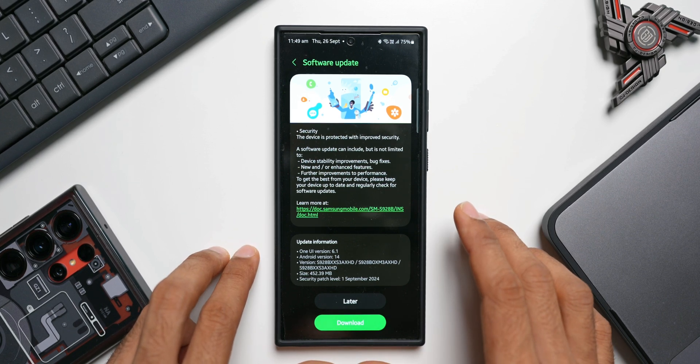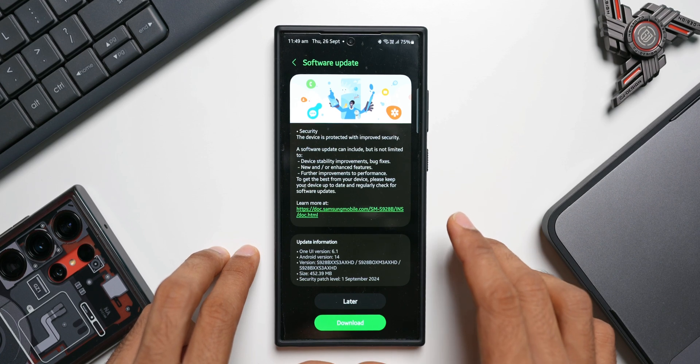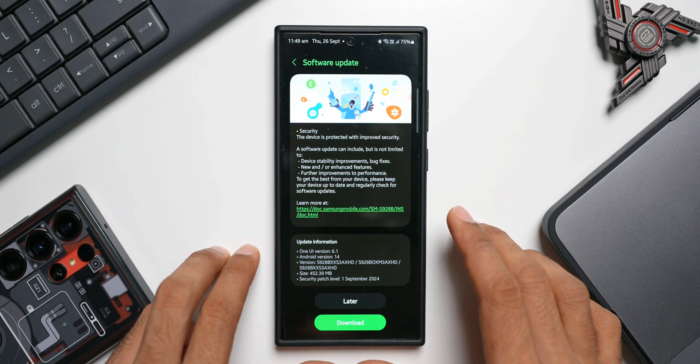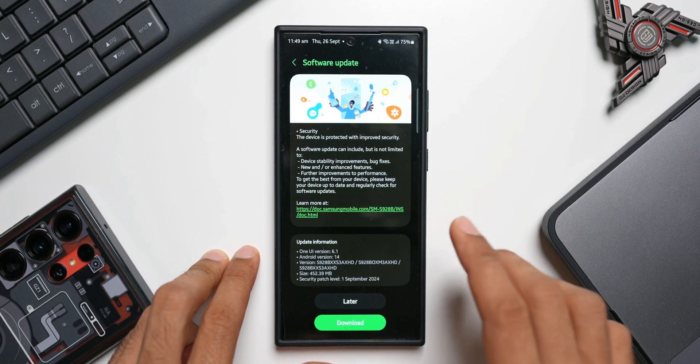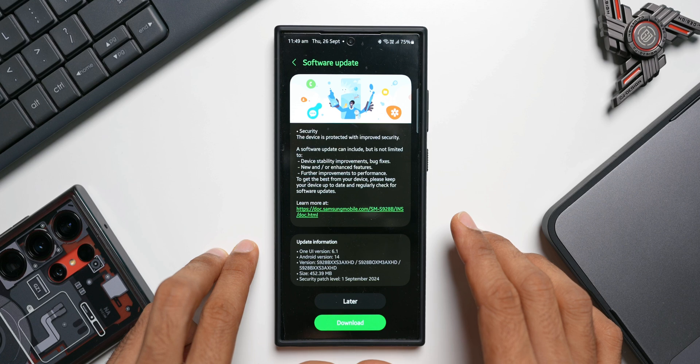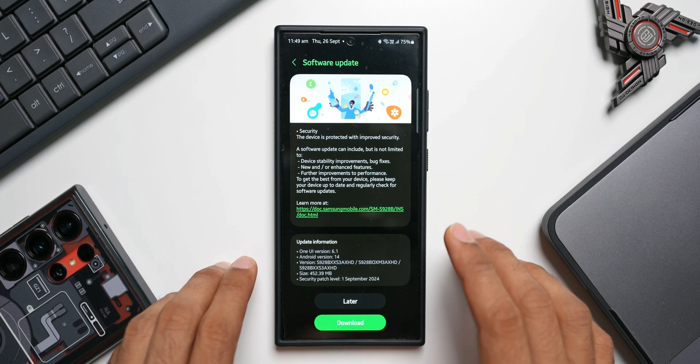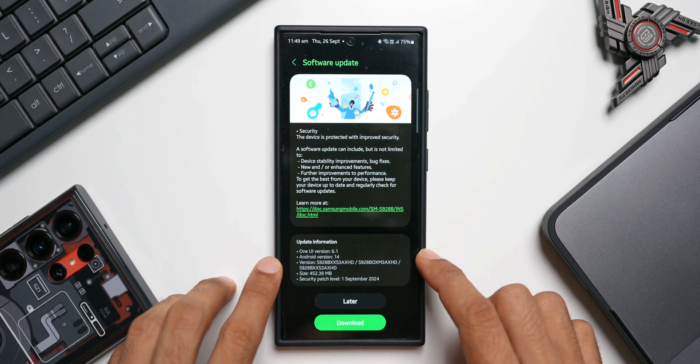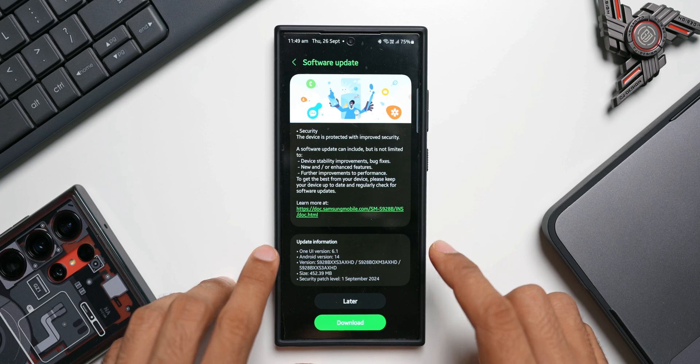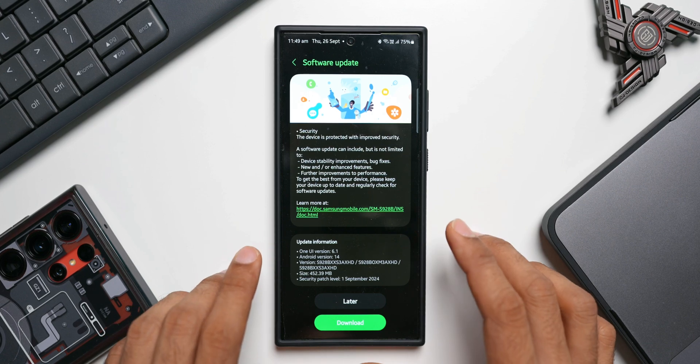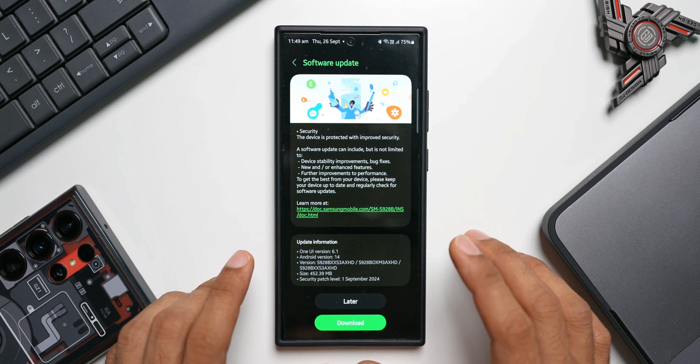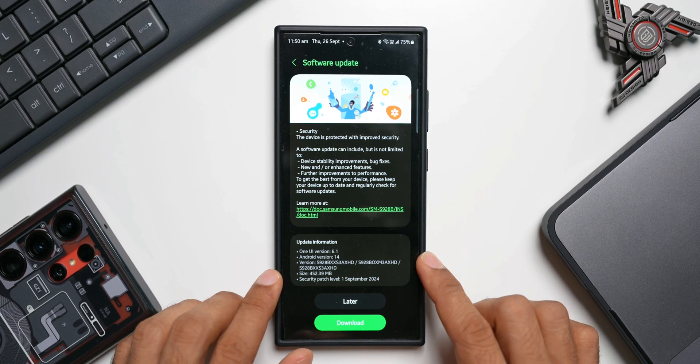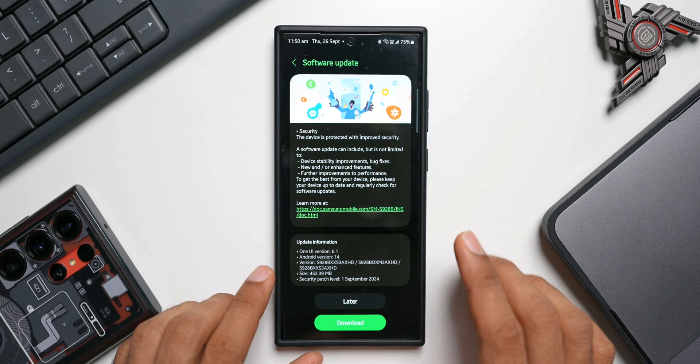Some of you guys did report that there are some battery performance issues, some lagging and stuttering issues, and some other issues as well. So if you're someone who is facing that issue, then this update should fix those issues because this is the first update we're getting after that major One UI 6.1 upgrade. So you need to make sure you update this.